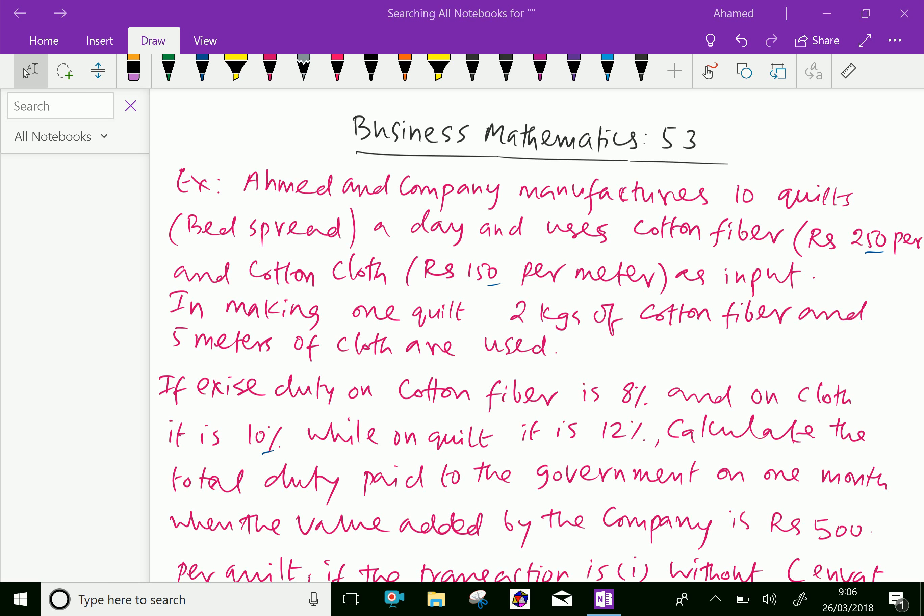Welcome to AminAcademy.com. In Business Mathematics, let us do some example problem regarding excise duty.